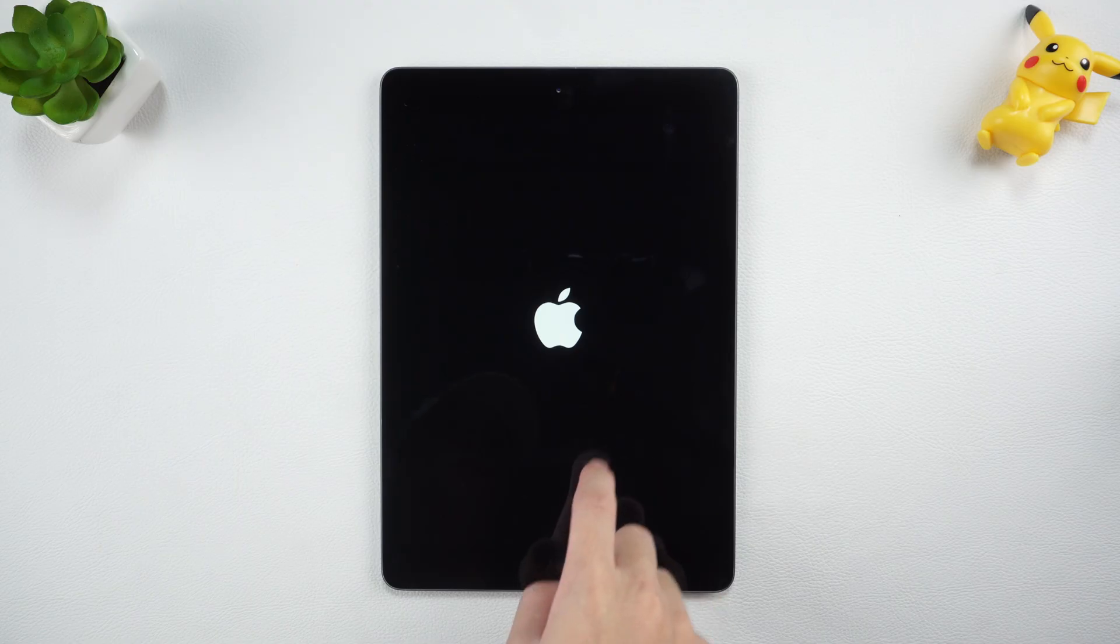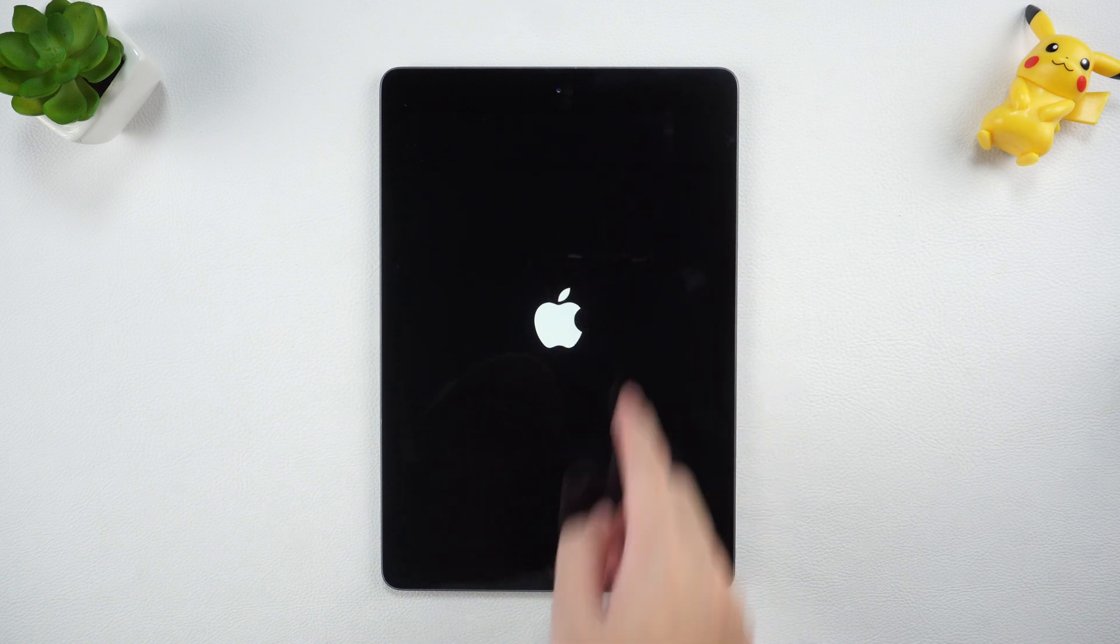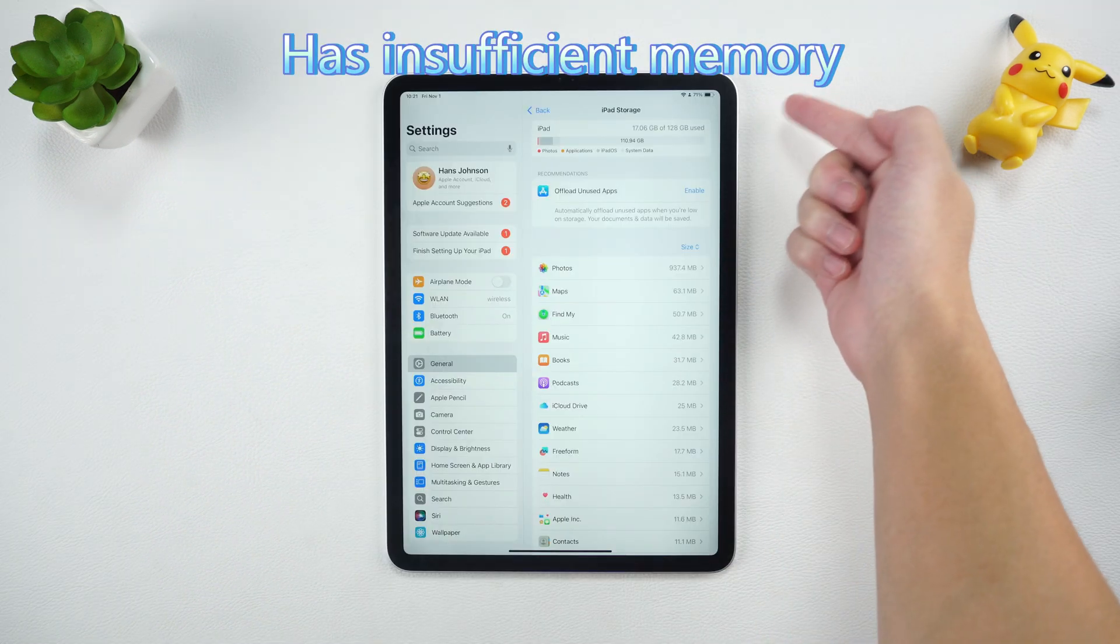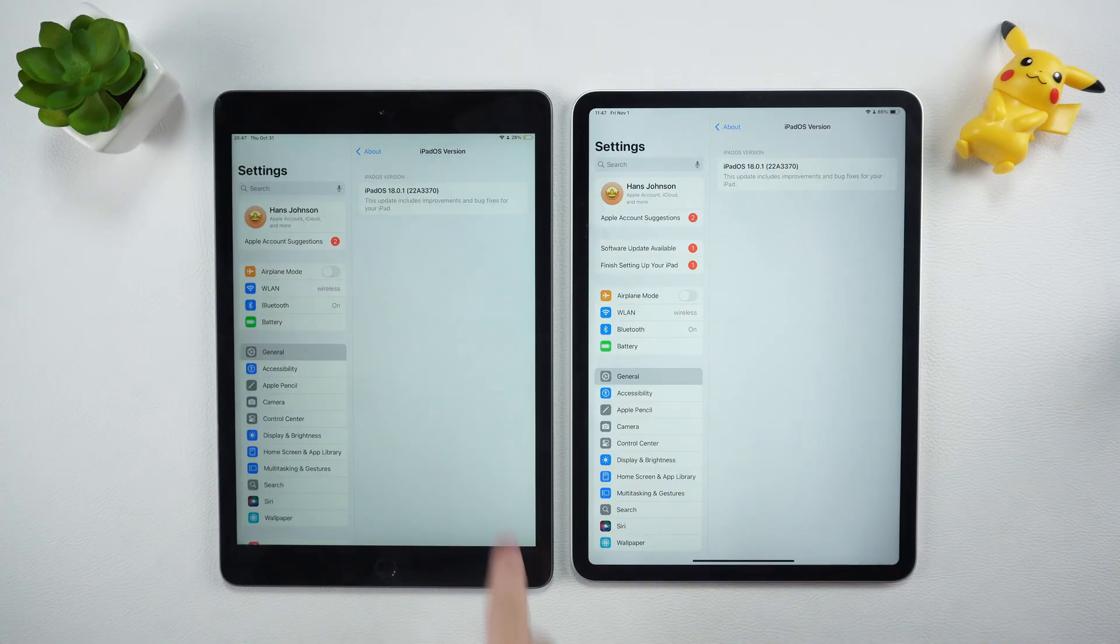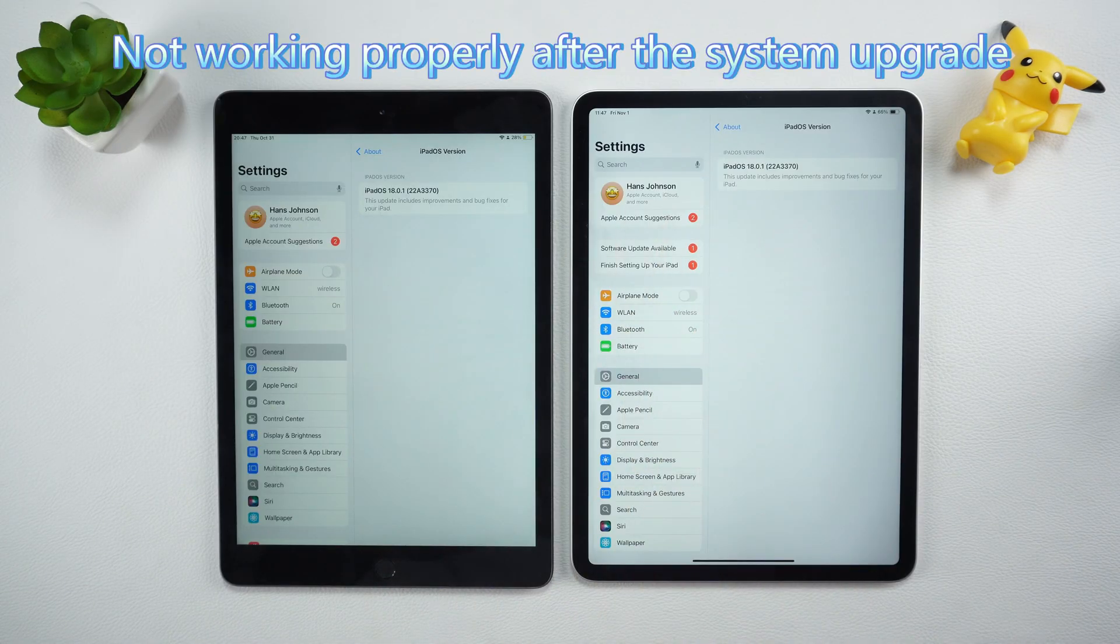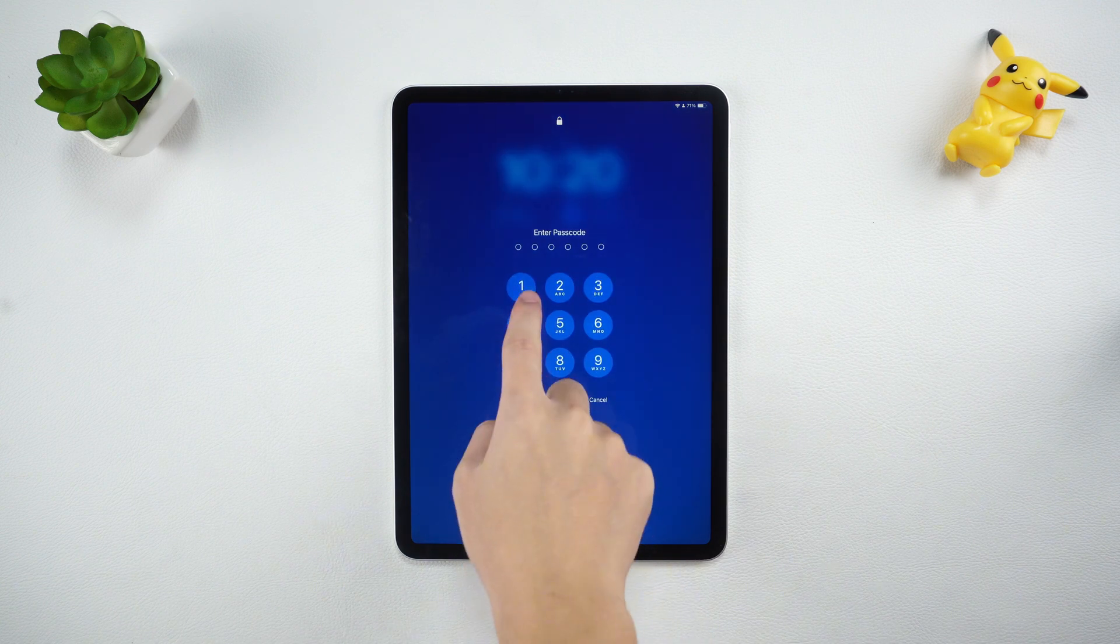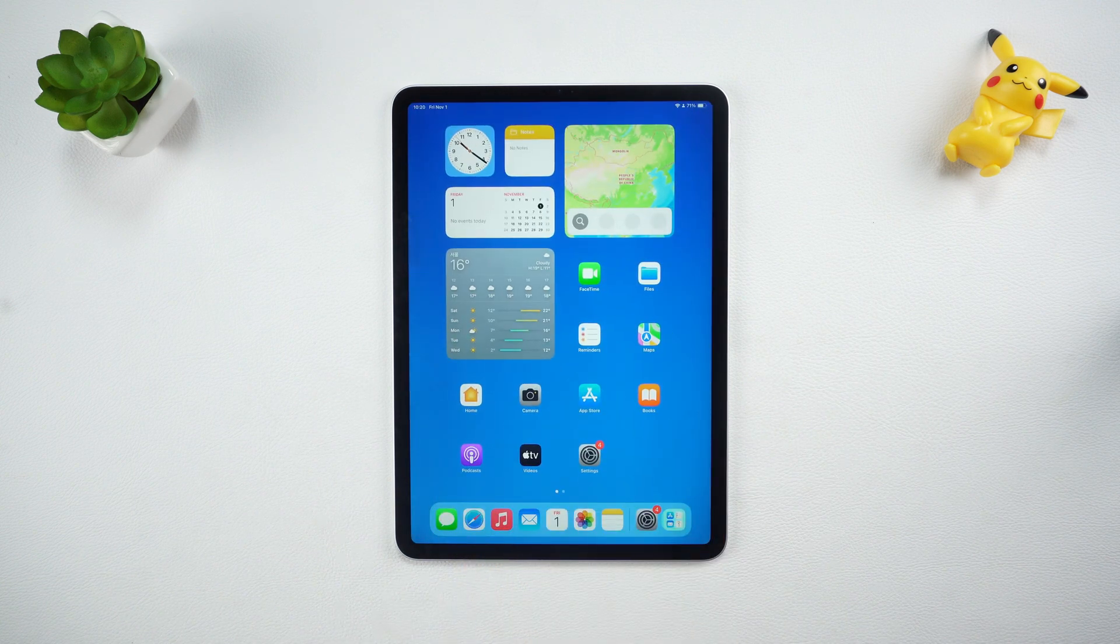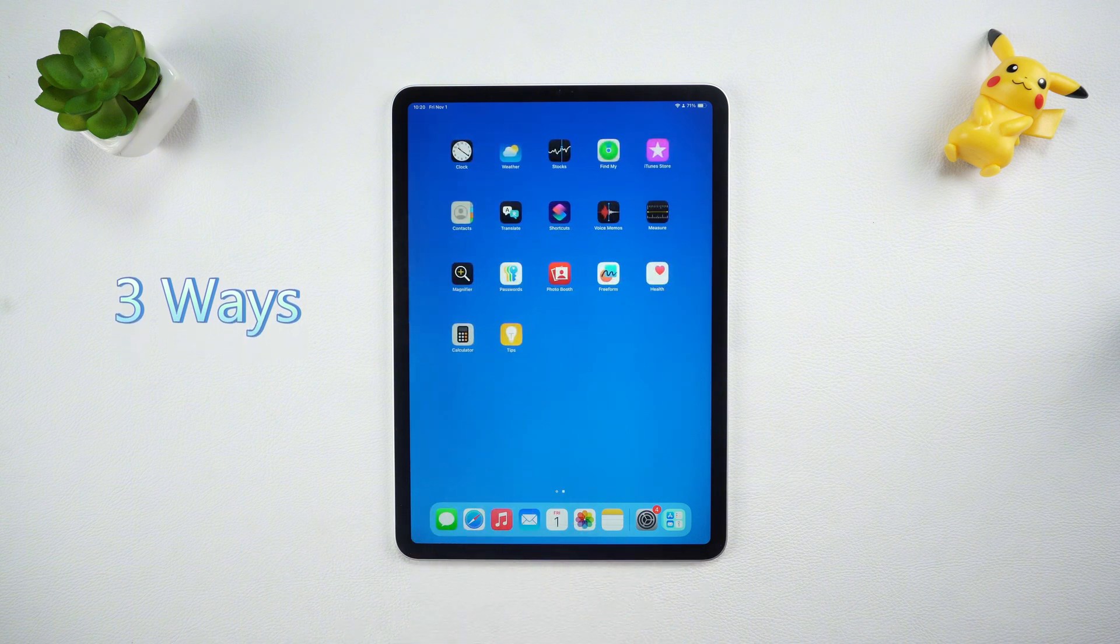Hello everyone, welcome to Tenorshare Channel. If your iPad is stuck on the Apple logo, has insufficient memory, is stuck or is not working properly after the system upgrade, and you want to restore your iPad, then you must watch this video. I will introduce you to three simple and quick ways to restore your iPad.